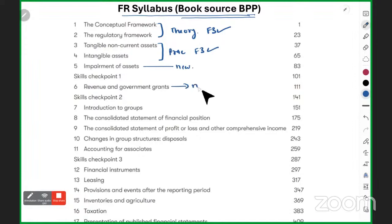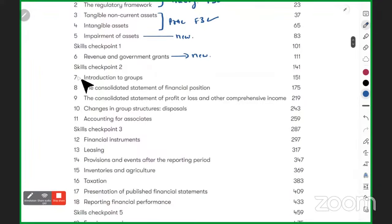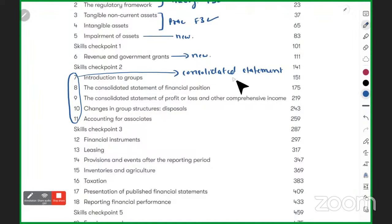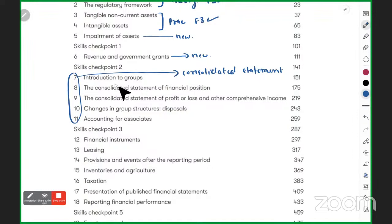Revenue and government grant is also new — never studied in F3. Chapters 7 to 11 are all consolidated statements. You studied the structure of consolidated statements in F3, but here you will do in-depth adjustments and build the same books with much more detail.